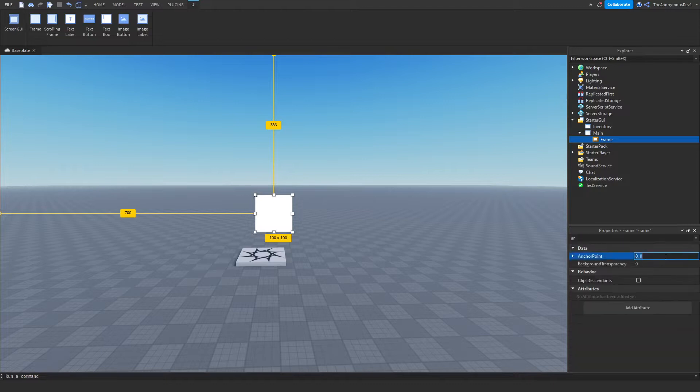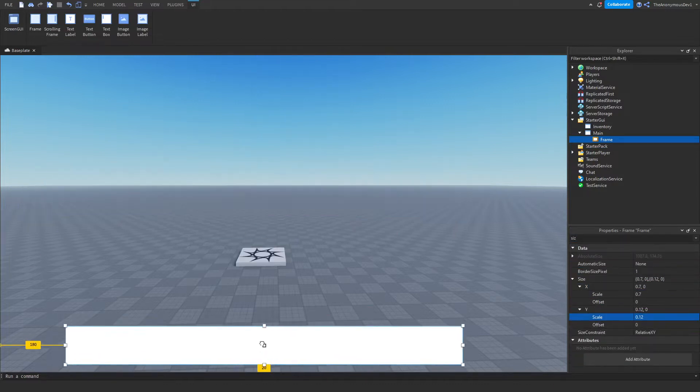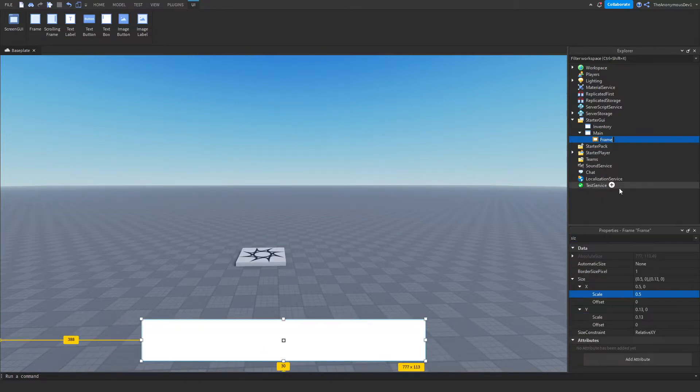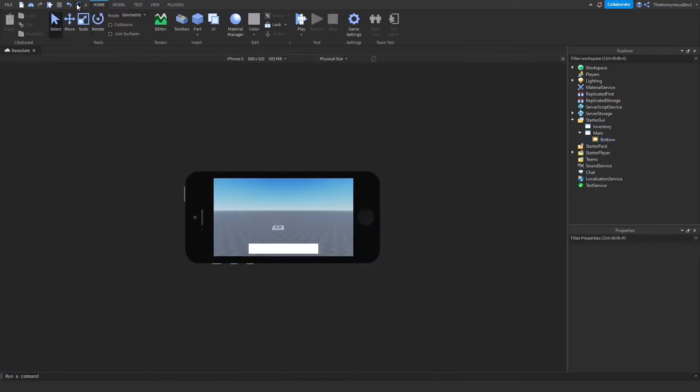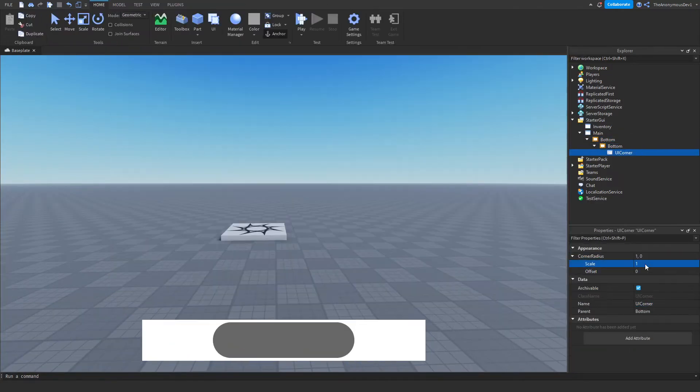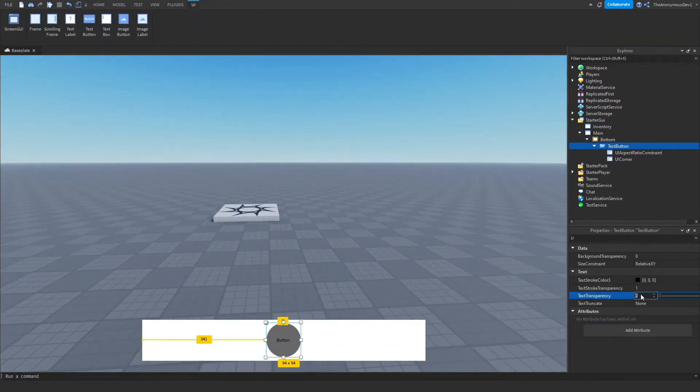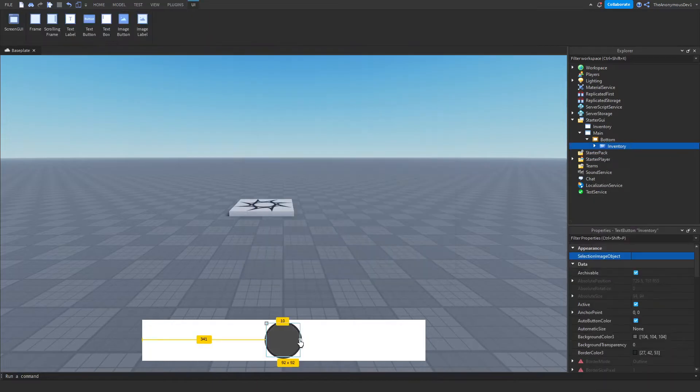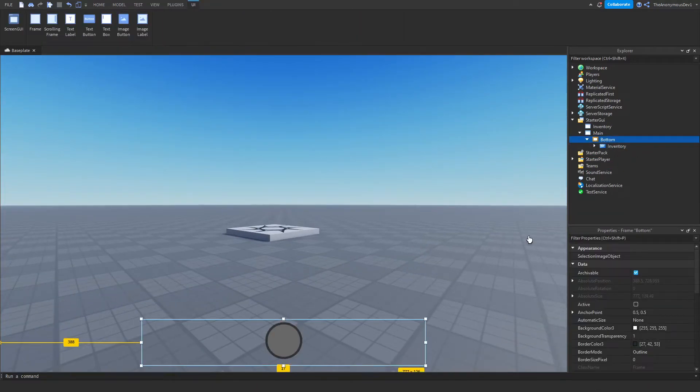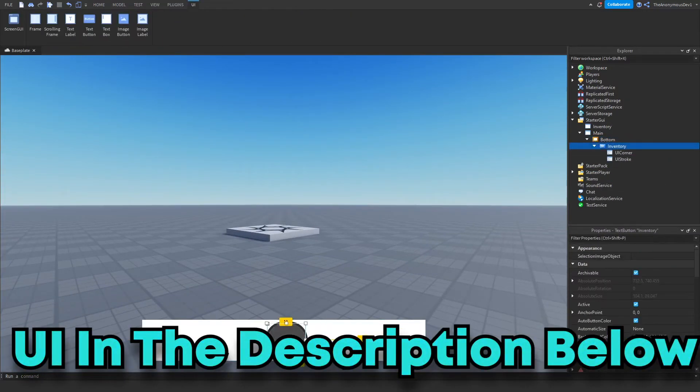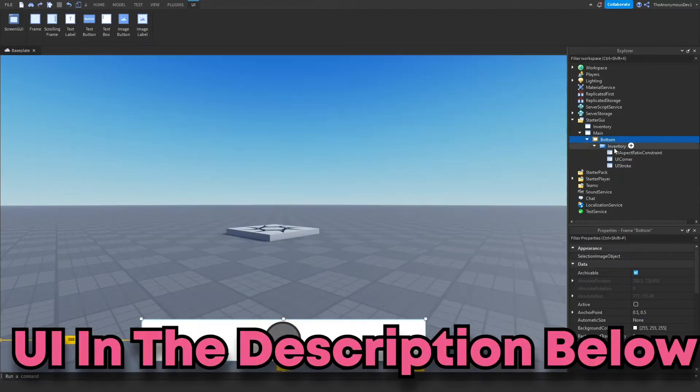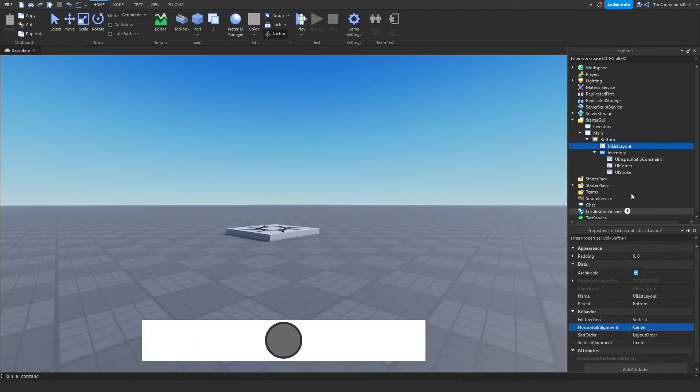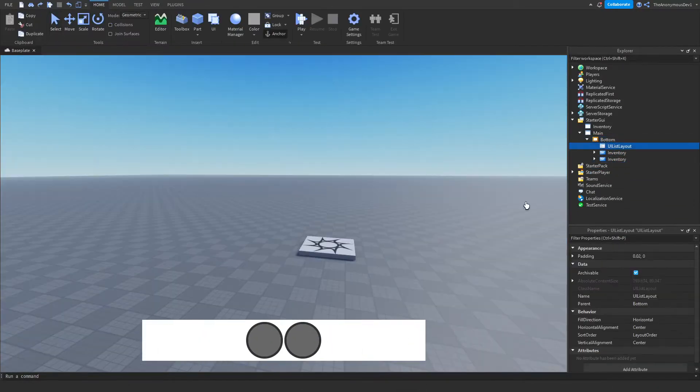All right, so all I'm really doing here is just going ahead and inserting some UI aspects, some frames and some image labels. Okay, now this took way longer than I thought it would, so I'll go ahead and leave the model in the description below. The model will contain this UI and with all that being said, let's continue on.